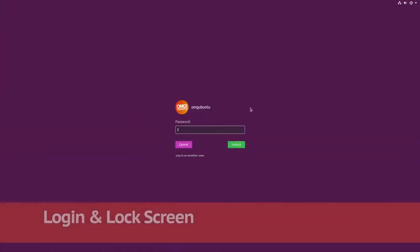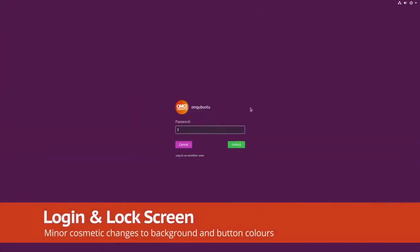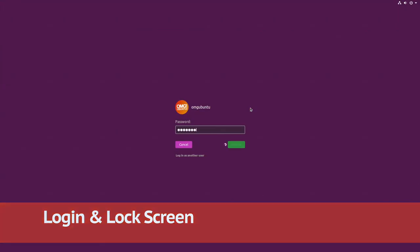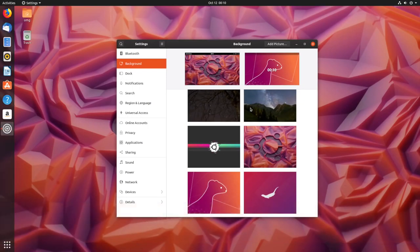Notice anything different? Well, you might, because the look of the login and lock screen is now brighter and more colourful.